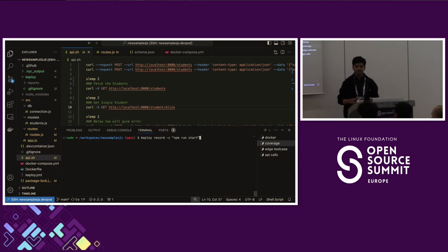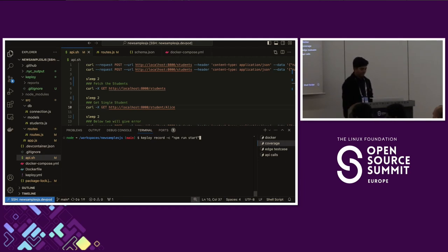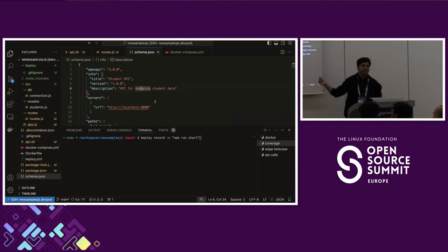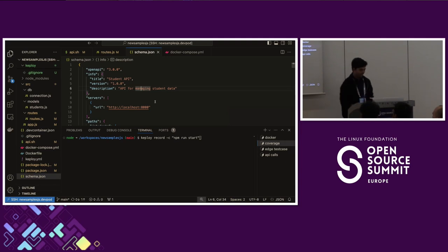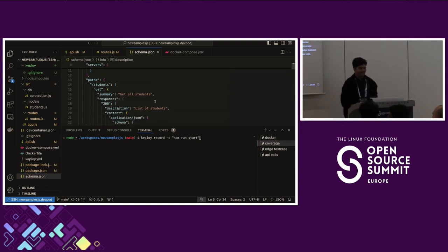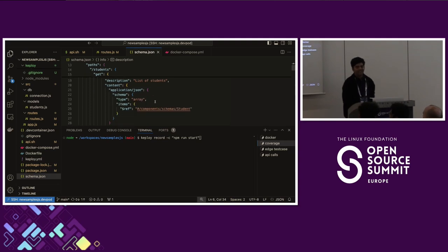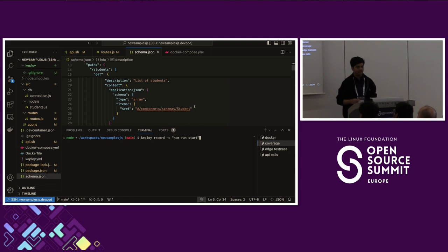Let's try something different — generating test cases with a schema file. This is my schema file. By the way, this is based on the OpenAI schema format, so you can modify it. This is my application schema file — I couldn't make a diagram in time, sorry — and then we'll use the same commands but with the schema file to see what else is required from us.